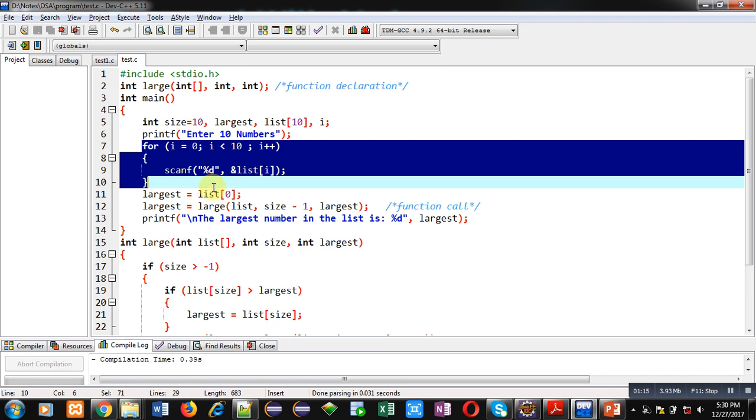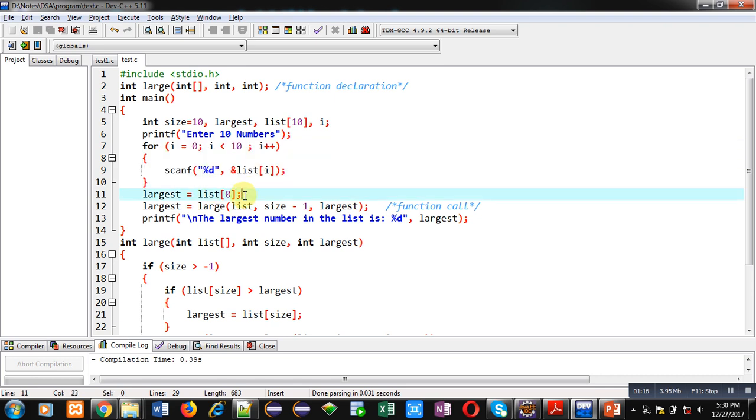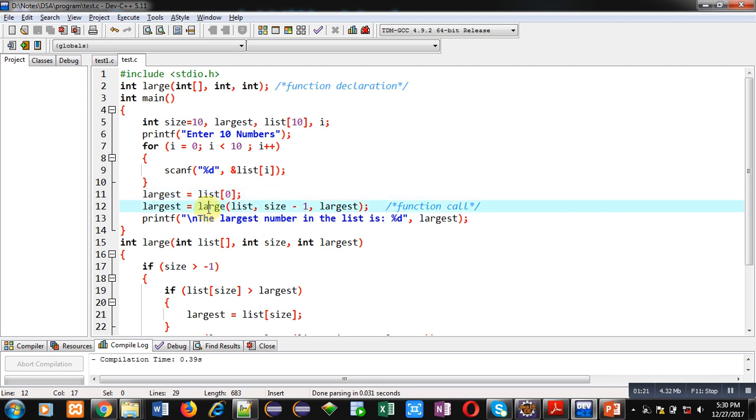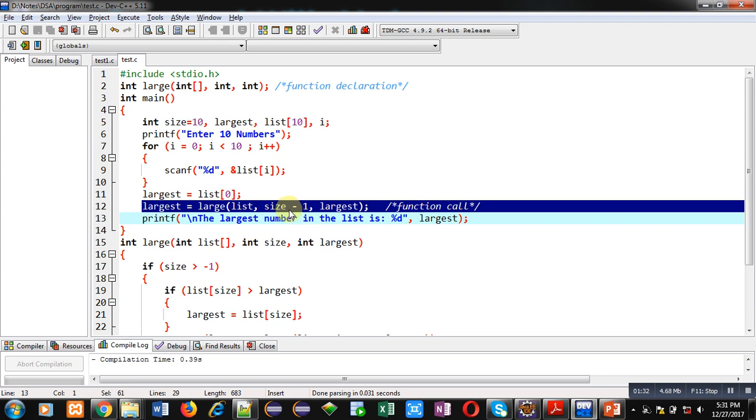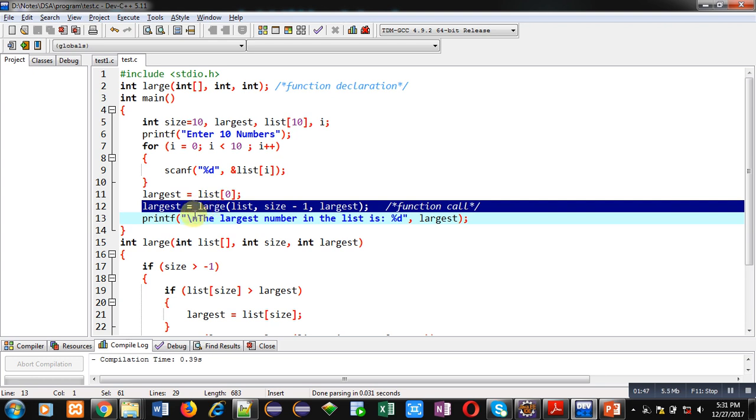Then first element of list array is assigned into largest variable. This line number 12 is function call. Here large function is called. First argument list array is passed, then size minus one value is passed so it will pass 9, and largest which is the first element of array will be passed. The resultant value which is the largest among entire array will be available in this largest variable after completion of function definition execution.